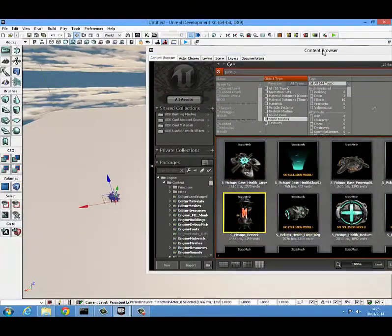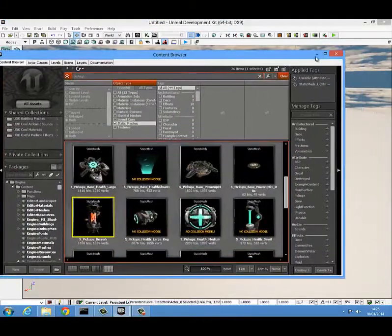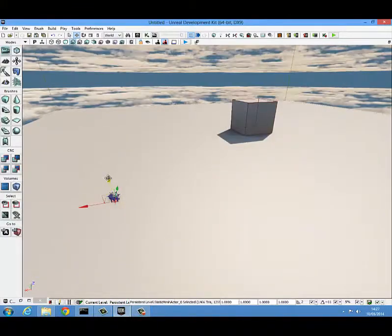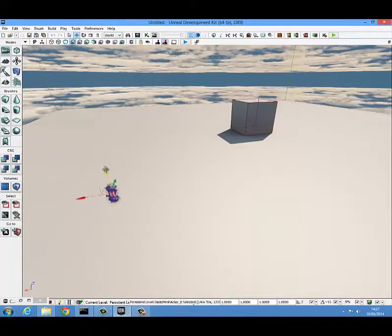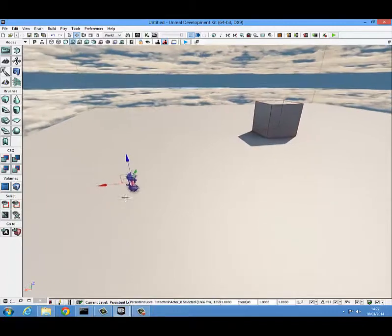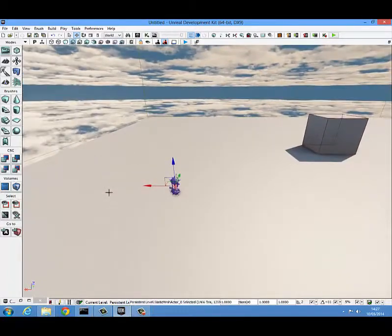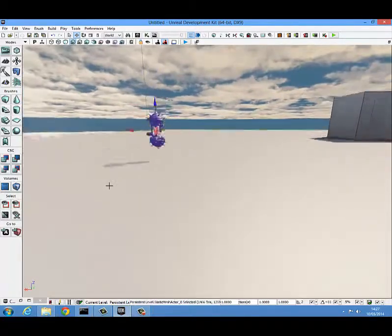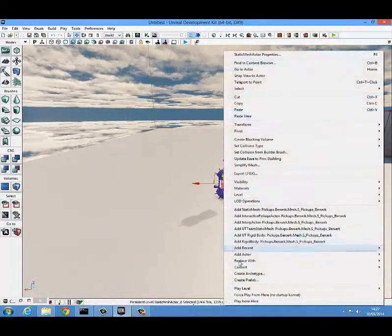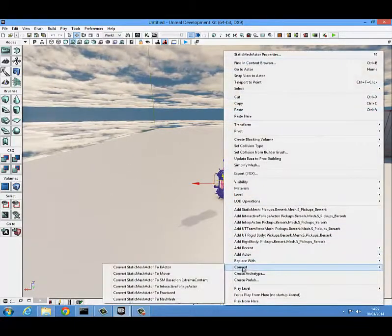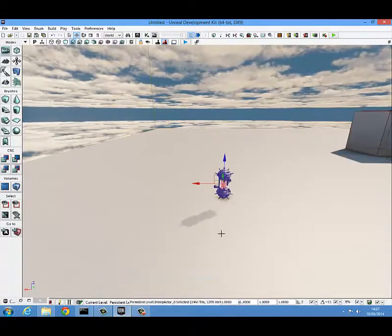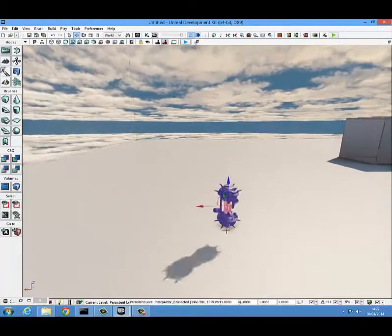I am just going to drag this in and then minimize the content browser. I am just going to drag this up above the level so we can see it. Now the first thing you are going to want to do with this static mesh is right click on it, come down to convert, and convert it to a mover. It just saves time later on.